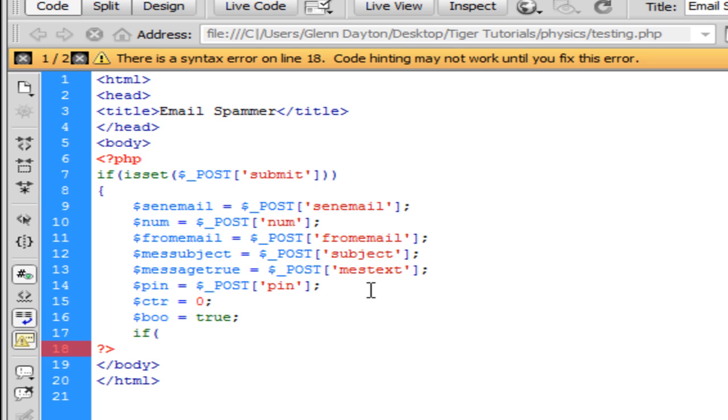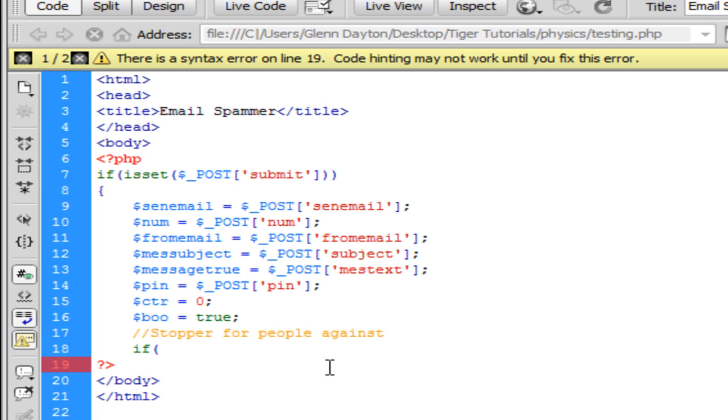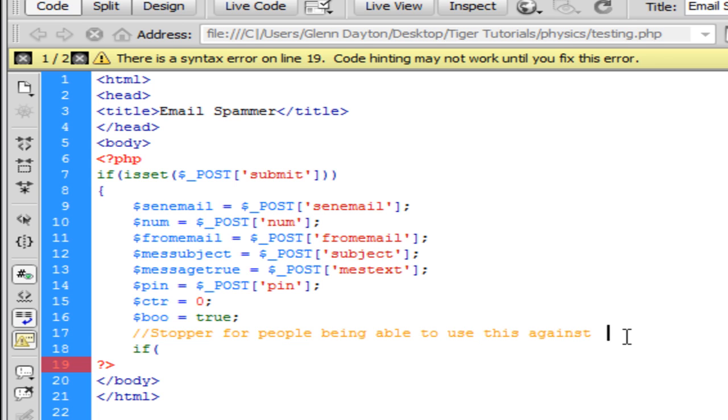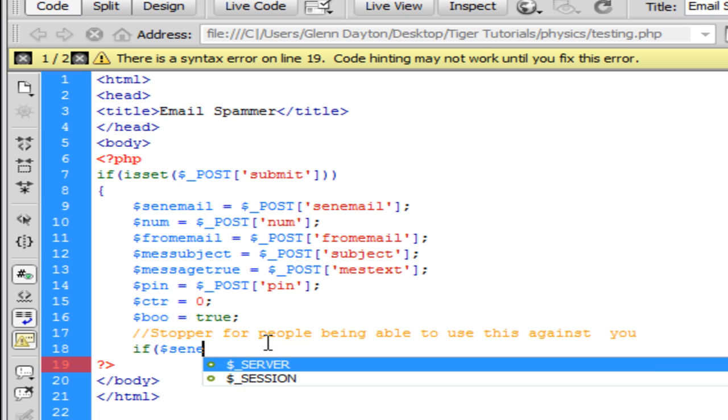The next piece of information I'm going to be doing is like a stopper that stops people from being able to use your email against you. And this is a good piece of stopper for people being able to use this against you. So this is good in case you have somebody that just feels that they want to, you know, annoy you and use this against you.